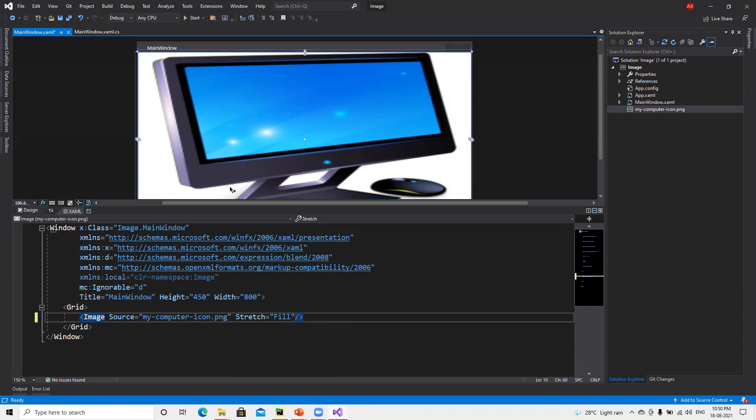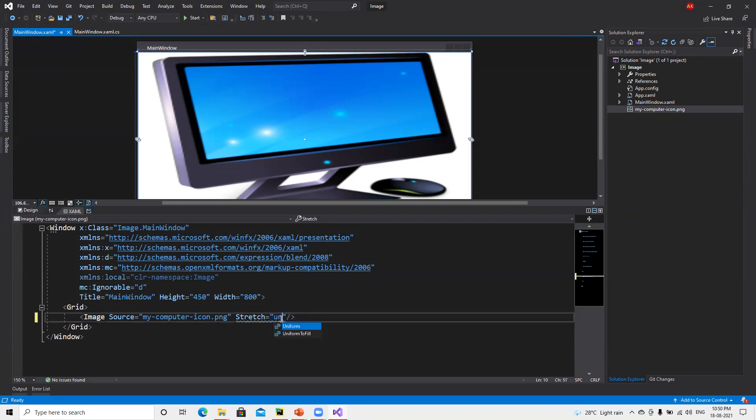If we put Fill, the same way it's going to use that complete area and fill with the image. Now we can see that it's completely filled with this.